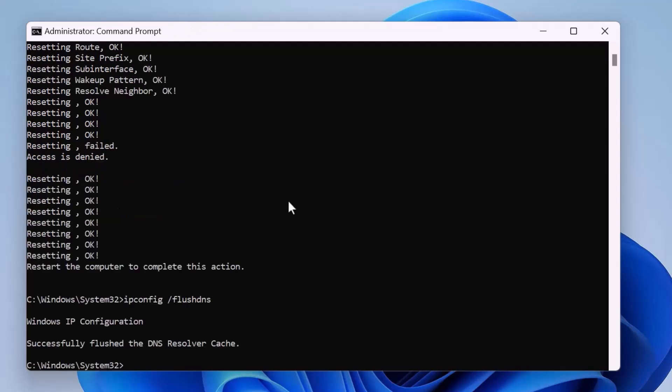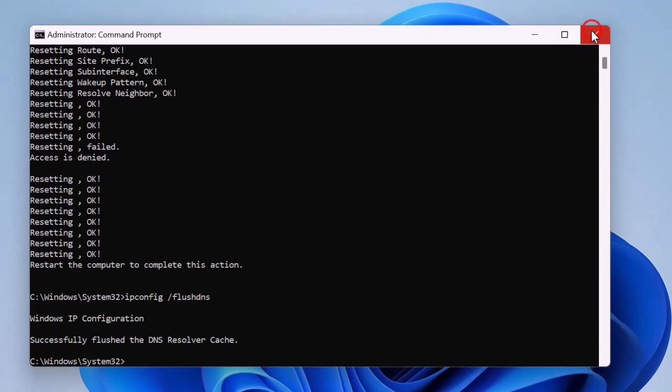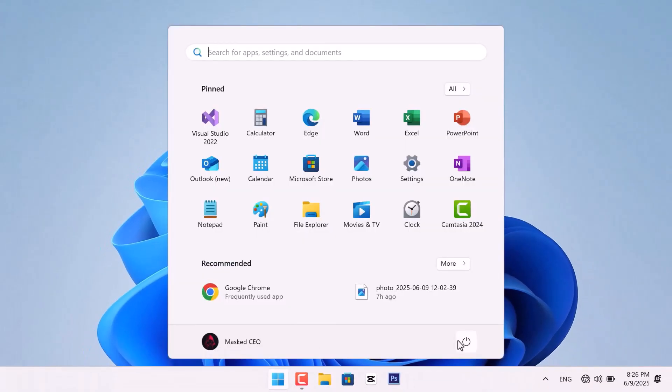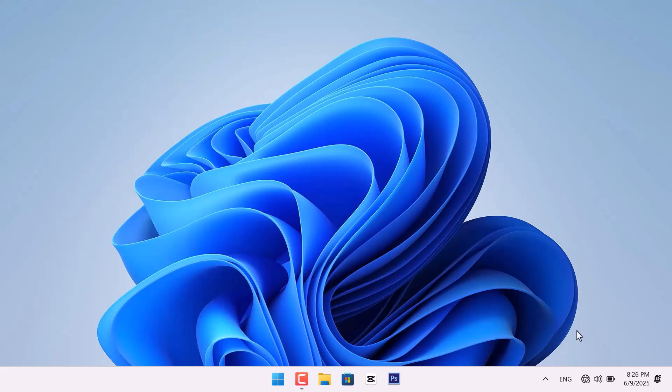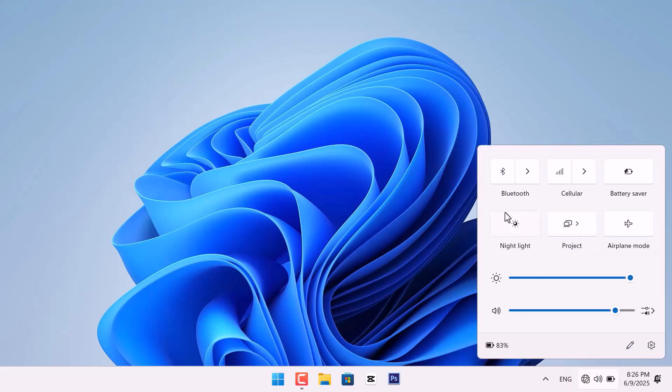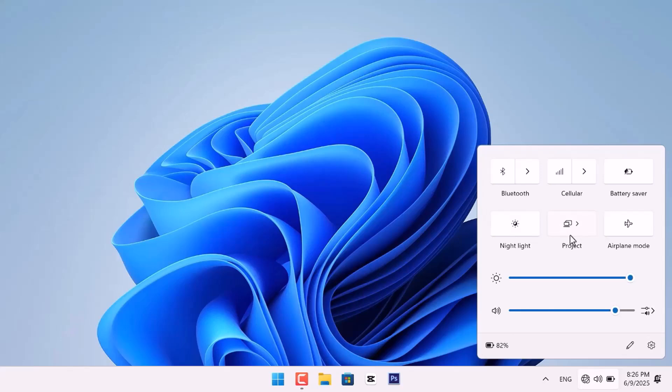These commands will reset your network configuration to default. Now, close the window and restart your PC again. Wait for the restart to complete. Once restarted, check if the Wi-Fi icon is back. If it's still not working, let's try the fourth and final method.